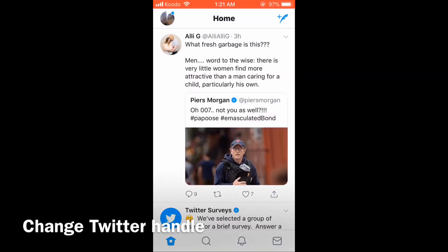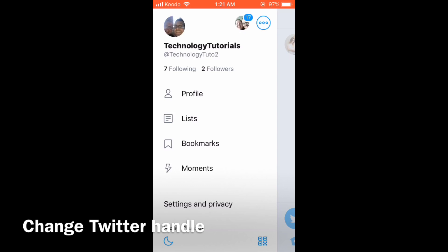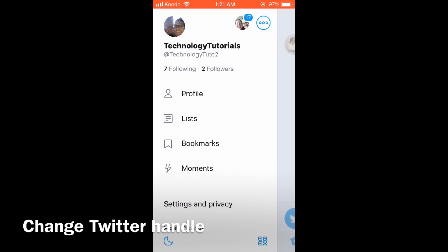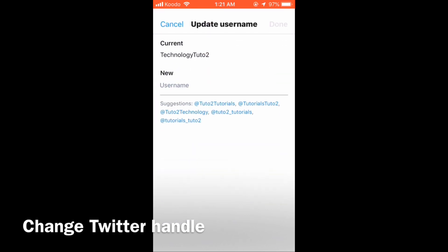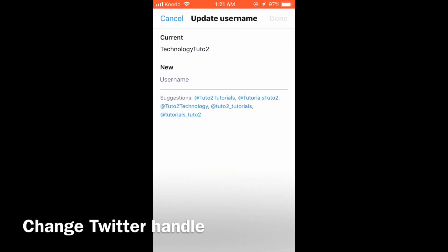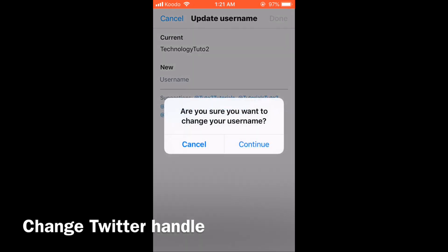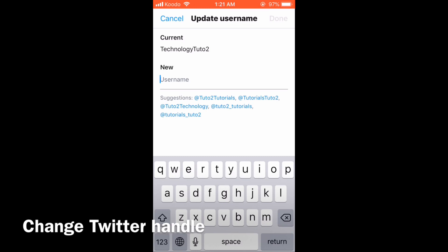To change your Twitter handle, tap the picture in the upper left hand corner. Tap settings and privacy, and then tap account. Tap username. This is the update username screen. Place the cursor in the new username area. When prompted, tap continue to change the username.